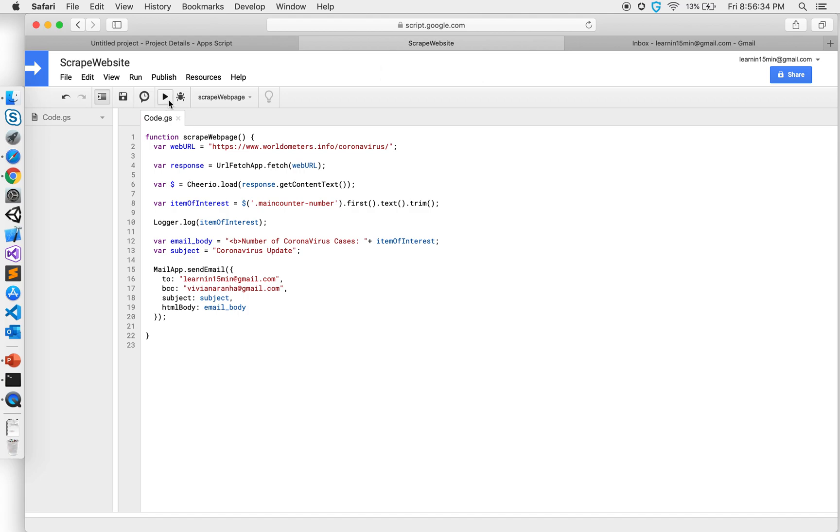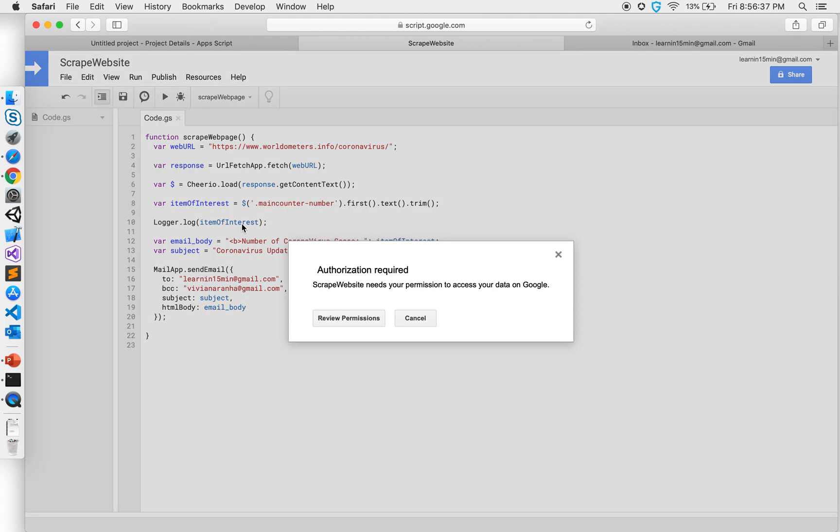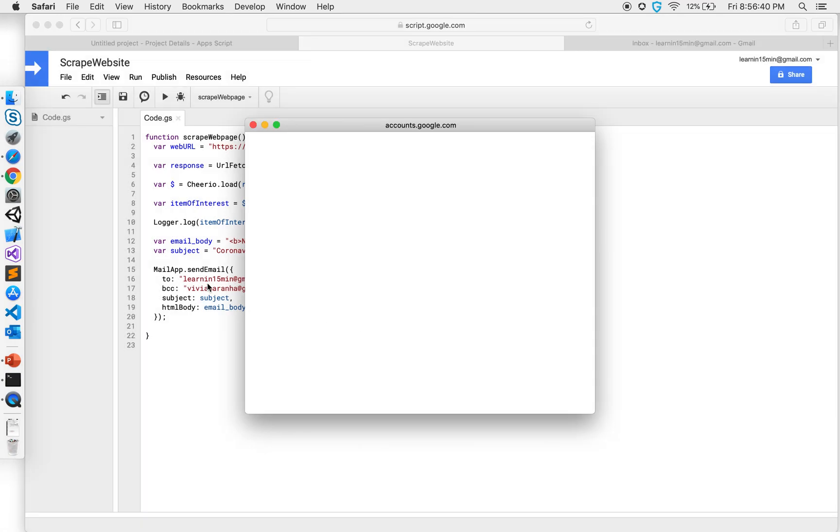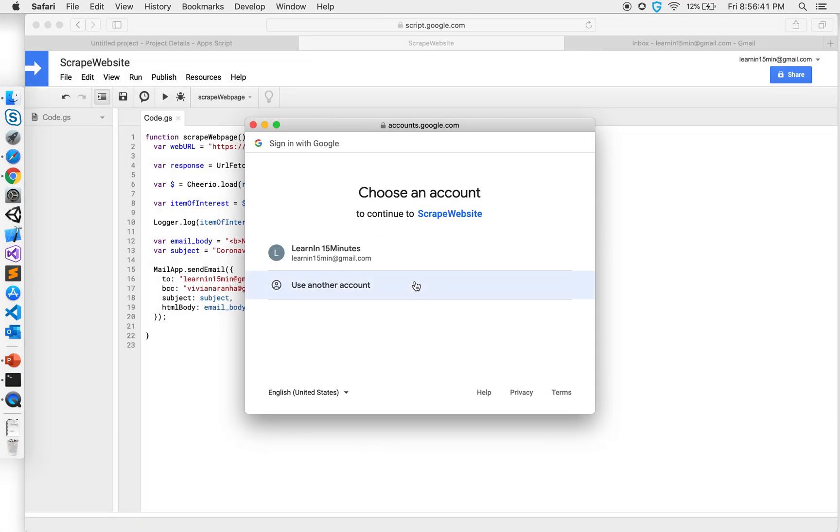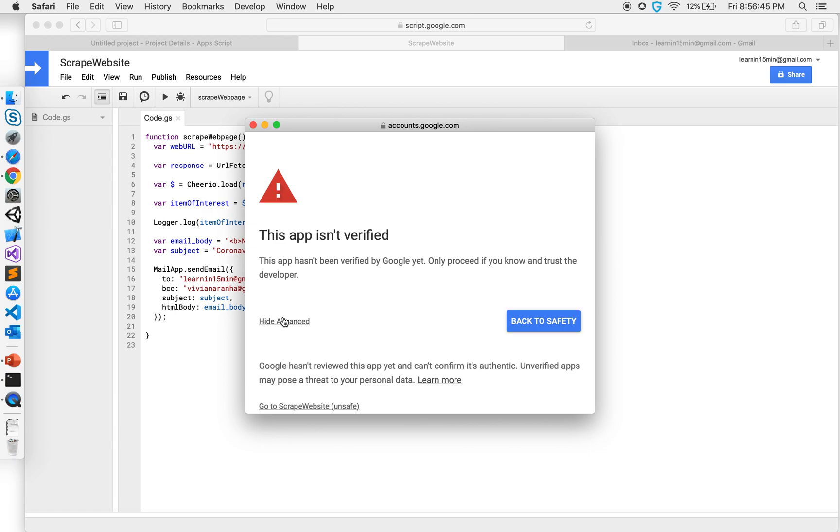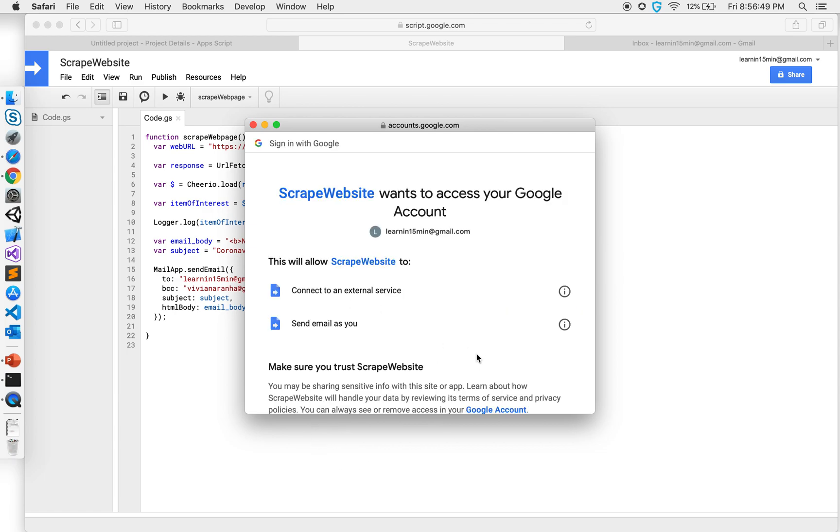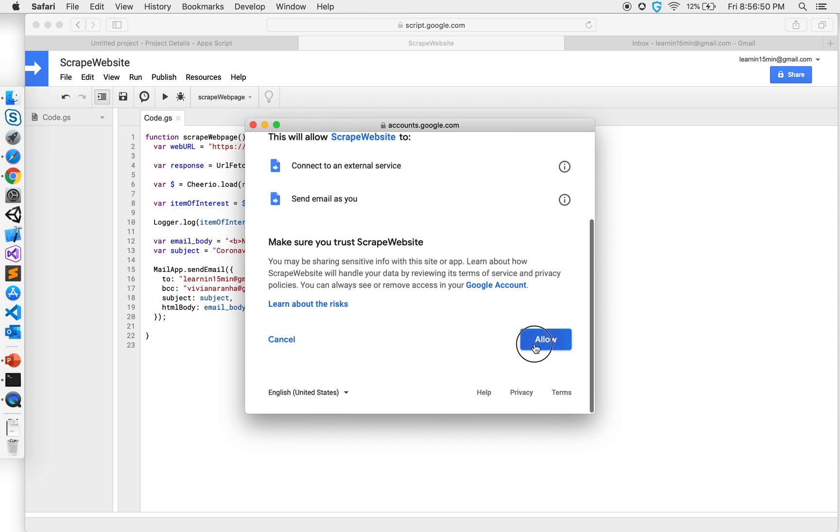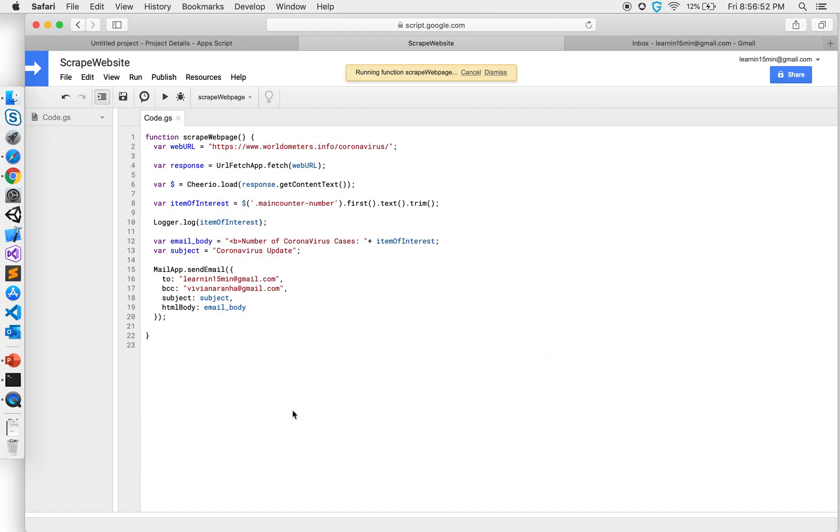Let's see if it works. I'm going to go ahead and run this. And it's going to ask for permission because now I'm using the MailApp API. So allow, and now it's running.